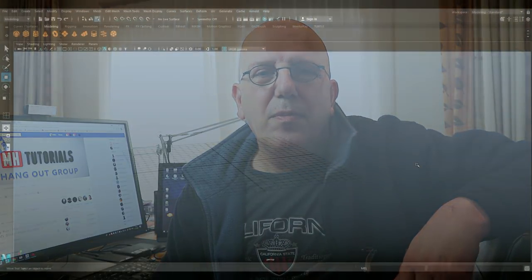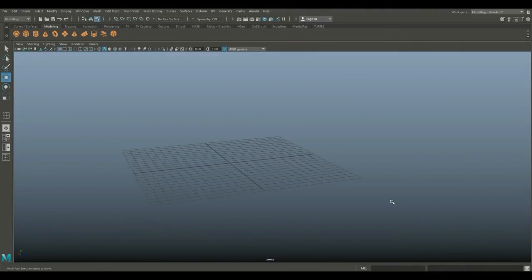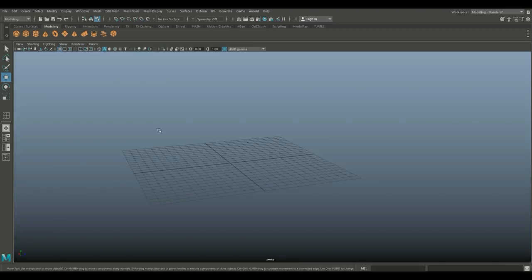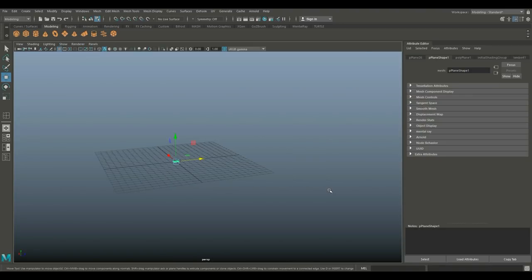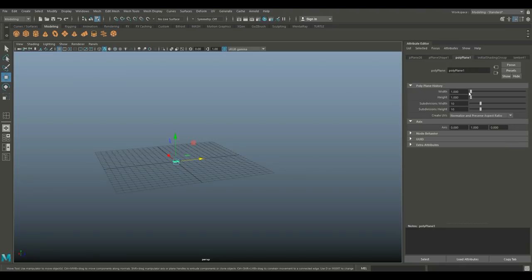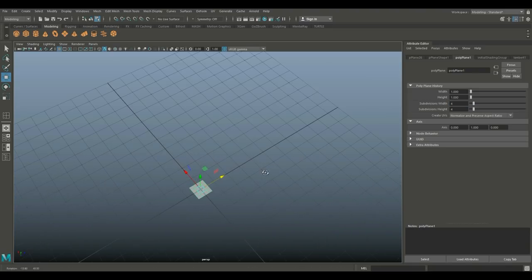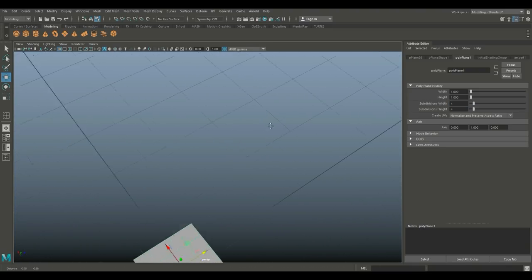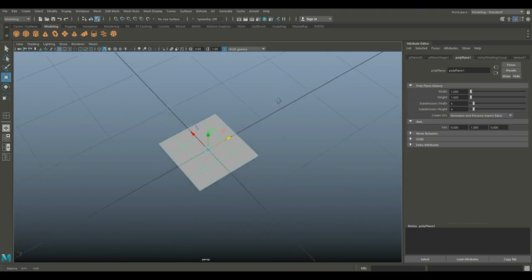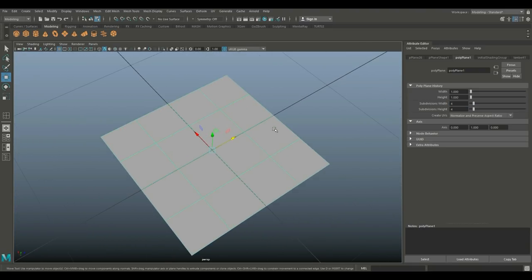Alright, let's jump in. We're in Maya 2018. Let's get started. We're going to start with a polygon plane. We're going to hit Ctrl+A to open up the attribute editor and we're going to set this to four by four subdivisions.